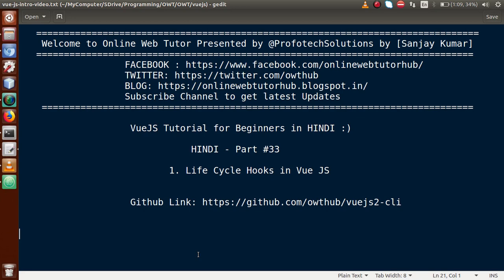Hello guys, welcome to Online Web Tutor presented by Prophetic Solutions team. I am Sanjay. We are learning VueJS tutorial for beginners in Hindi, and this is our Part 33. In this video session, we'll discuss about lifecycle hooks in VueJS application.